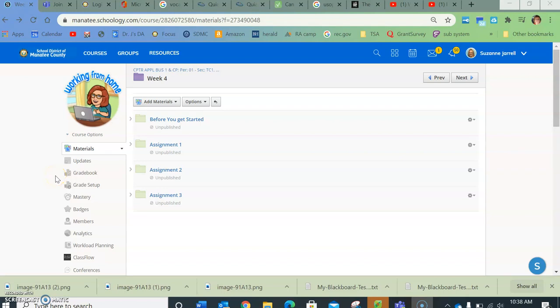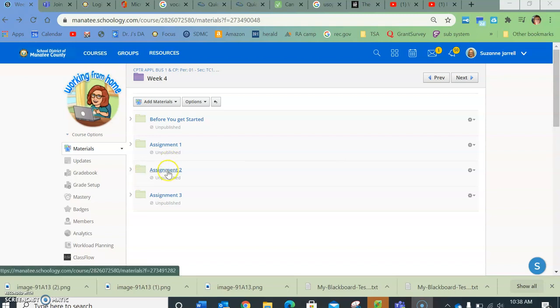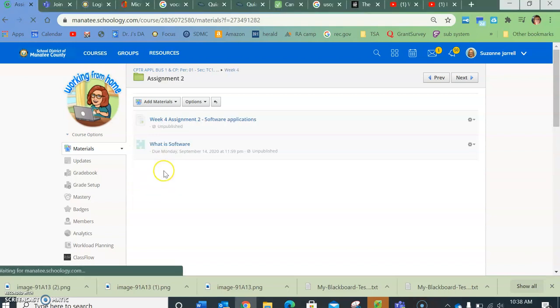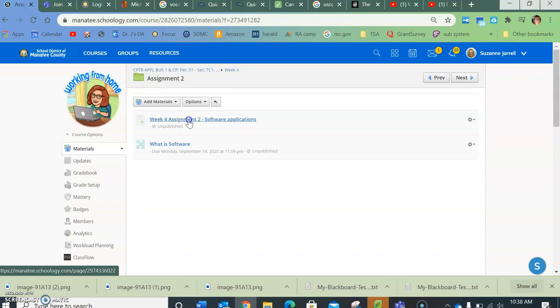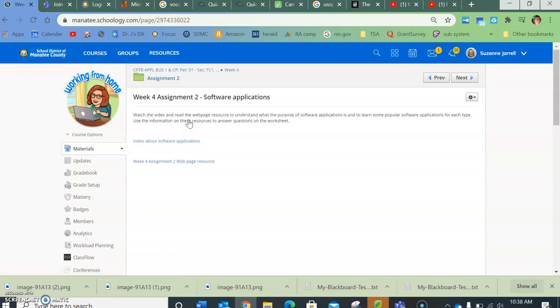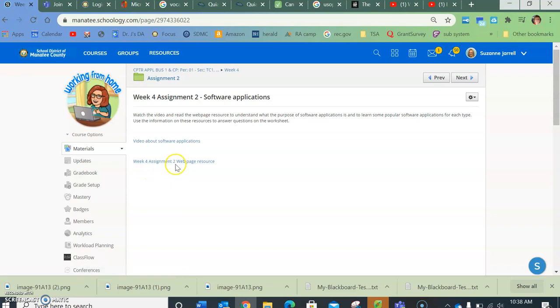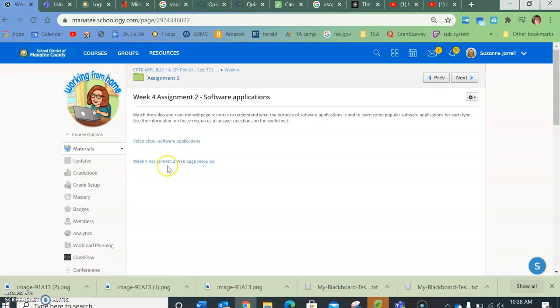Hey everybody, this is for week four assignment two. You'll go to assignment two and if you click on the first link, inside this link it has two different resources. There's a video about software applications, it's like a minute and a half long, and then there is a web page that has 10, it has more than that, but the top 10 types of software applications.